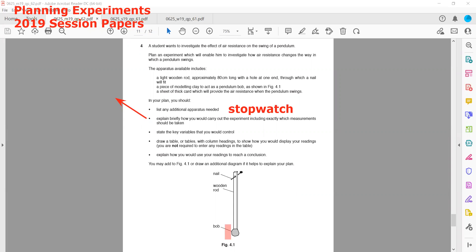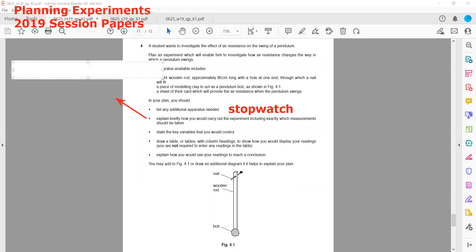We can change the air resistance by changing the inclination of the card. For example, we place the card vertically, then slightly tilt it, then tilt it further. We will repeat the experiment with different orientations of the card. When measuring the time period, we will always mark the fiduciary points — the mean and extreme positions.